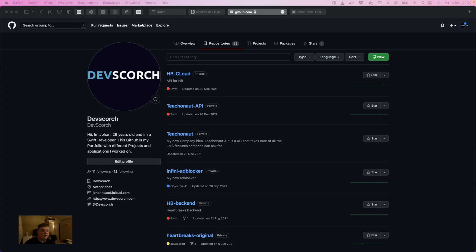Hello and welcome back to a new video by the Dadscores platform. My name is Johan, and in this video we're going to talk about how we can build a portfolio on GitHub and on LinkedIn, and how we can actually show our potential future clients about our progress and the experiences we have.